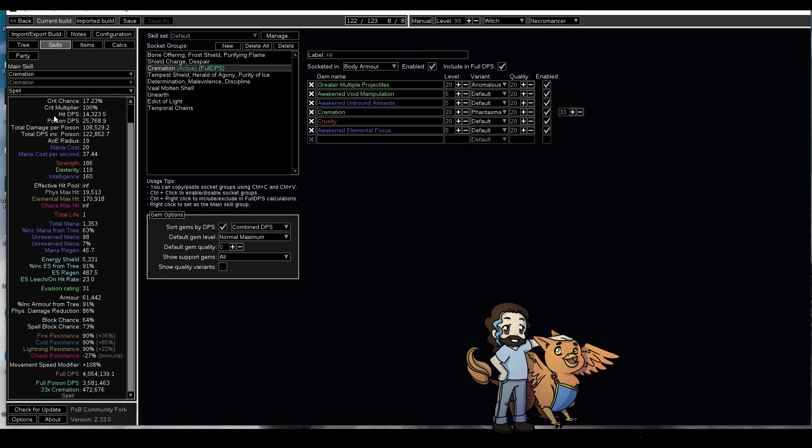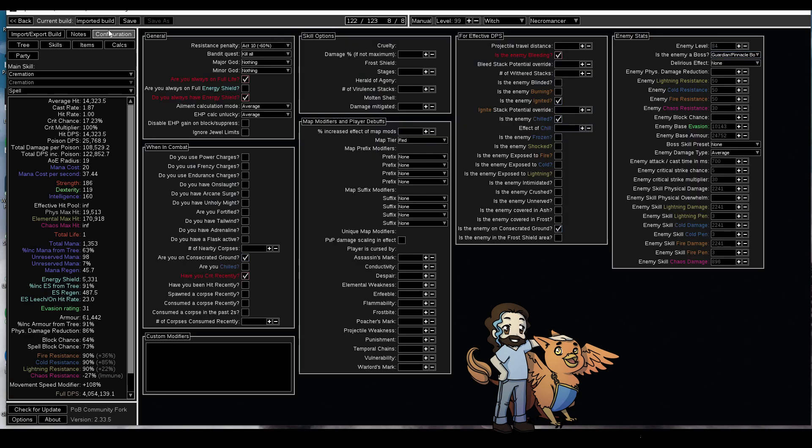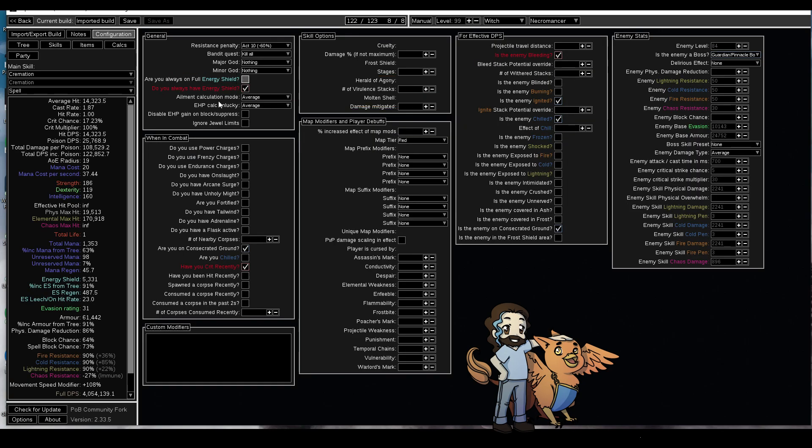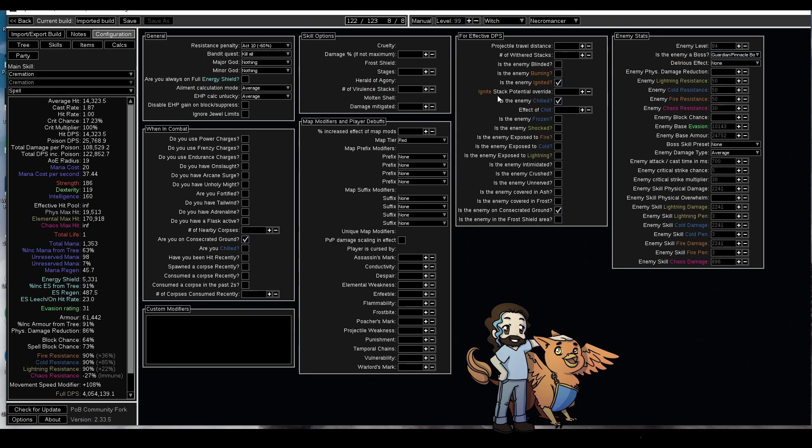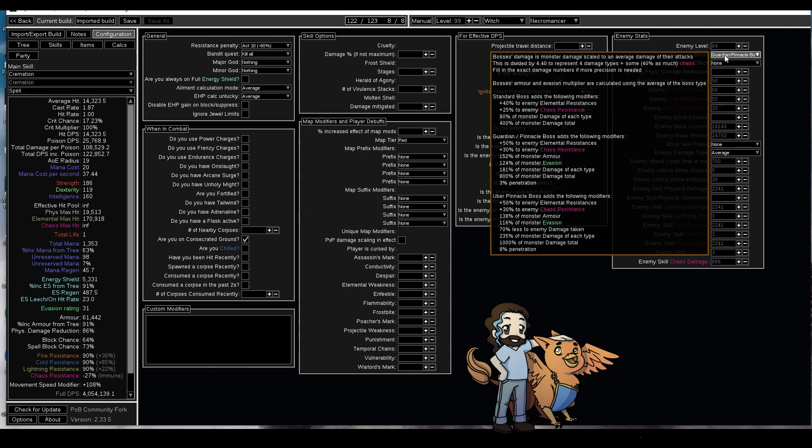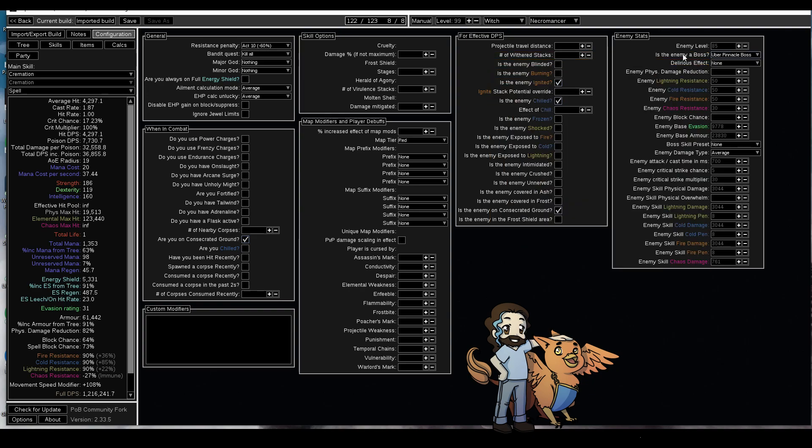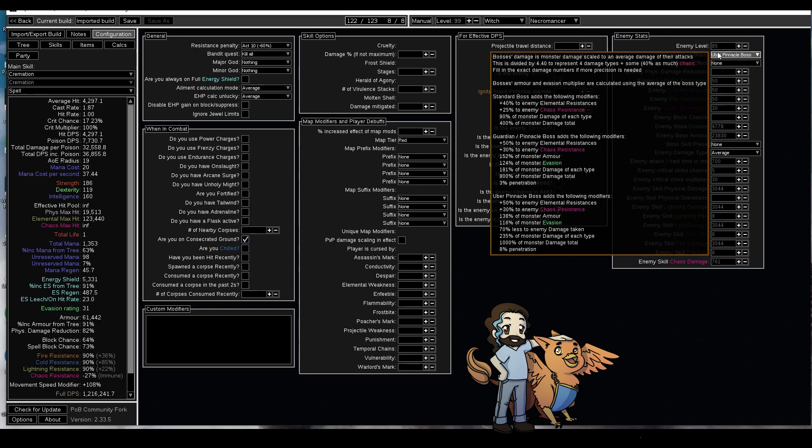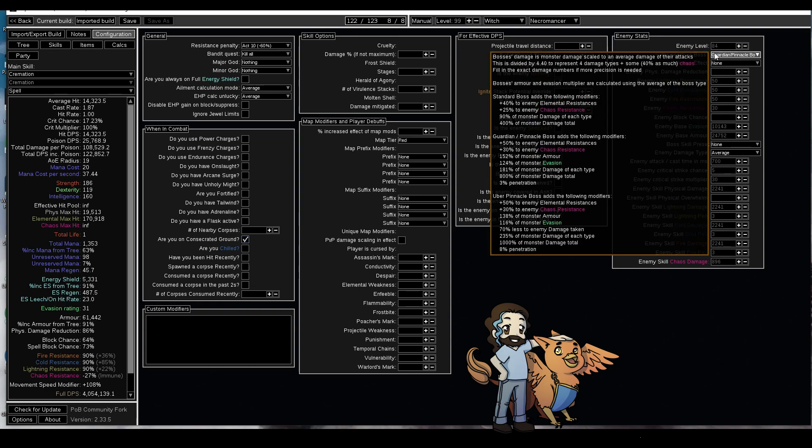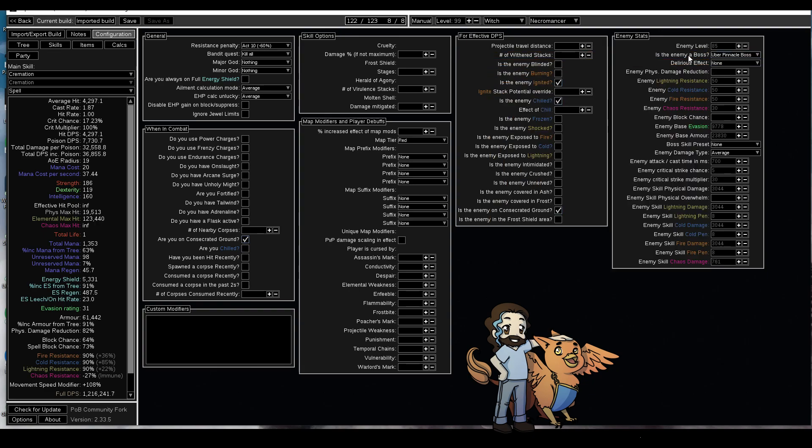Now let's go to the configuration box. Get rid of all these red ones, they don't matter. I'm going to set the enemy to Uber Pinnacles. The reason I do this is because with damage over time builds there is a DoT cap of like 35 million DPS. The way Uber bosses work is they take less damage and that DoT cap does not apply to the less damage, so you can continue to scale your damage.